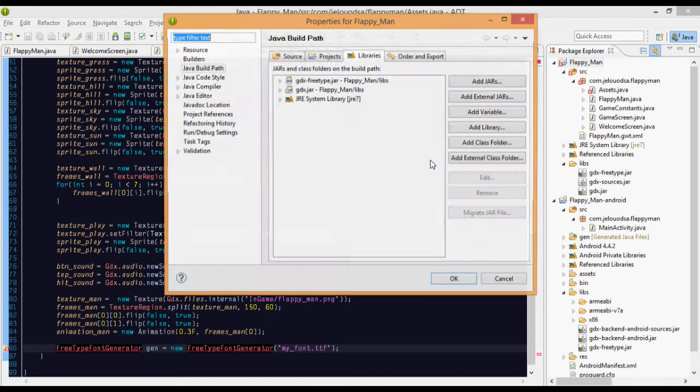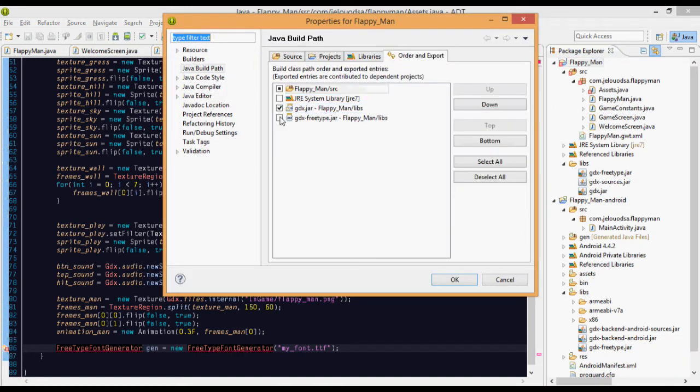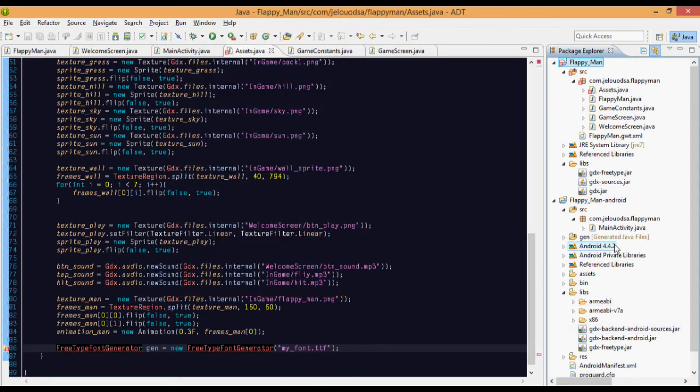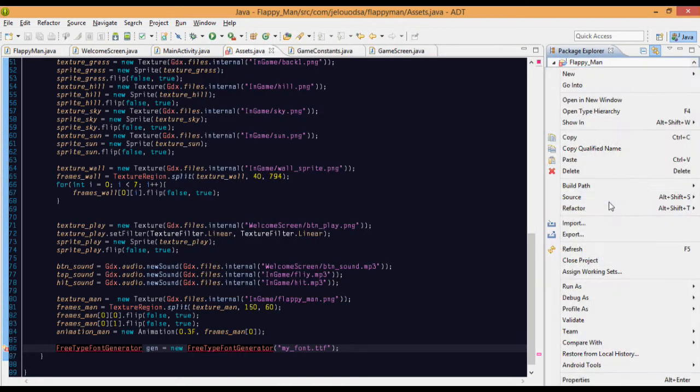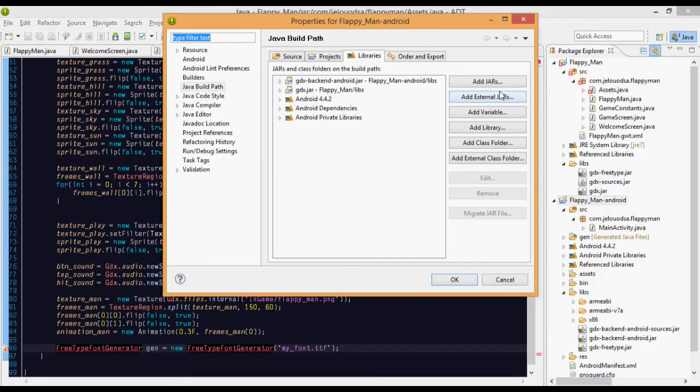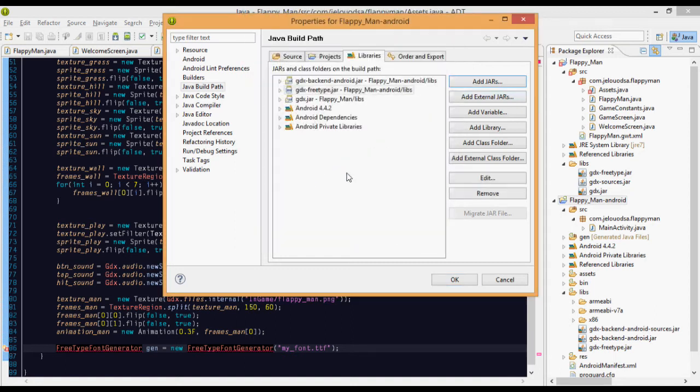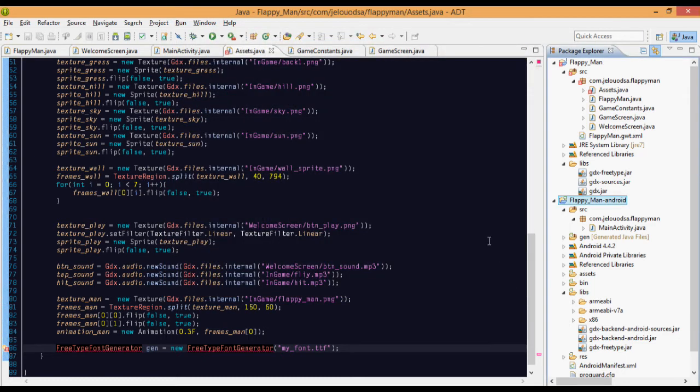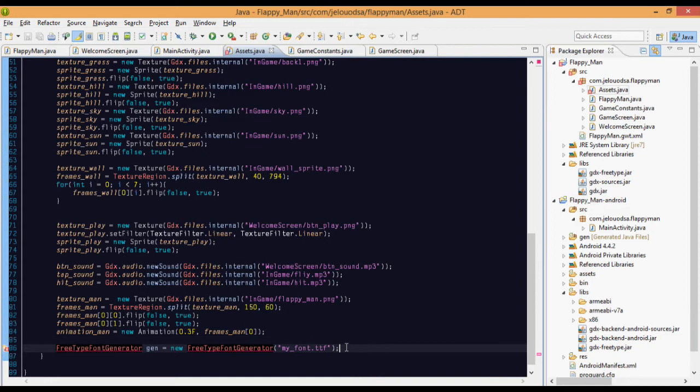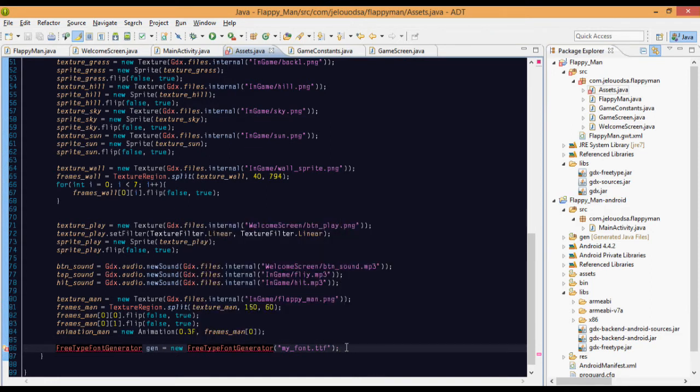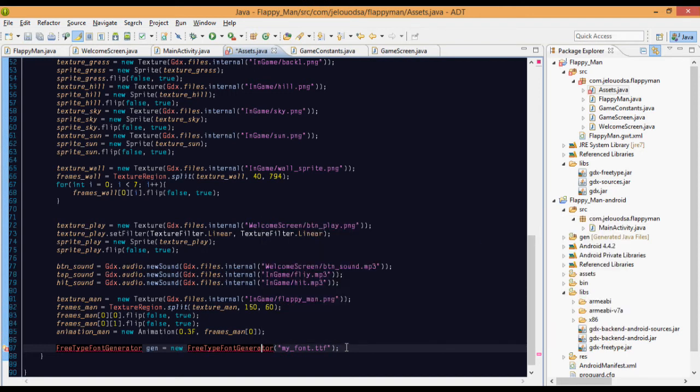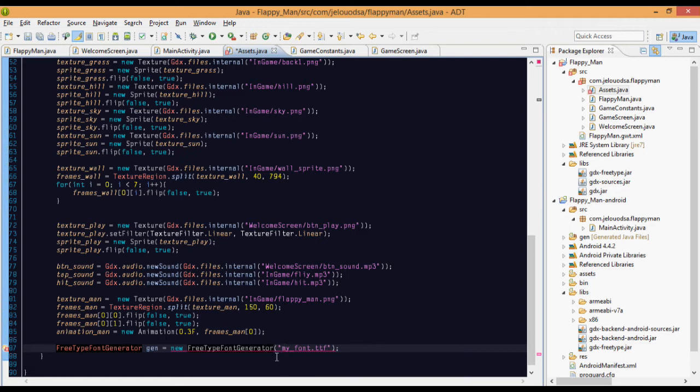One more thing, order and export, just export that. And Android project, add jars, just libs and FreeType. That's fine. We don't want to export for a second time. We have already done that in the flappy Java project.